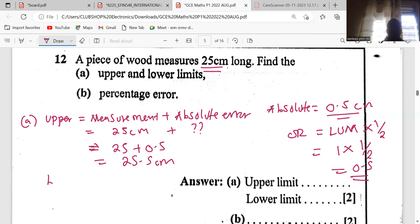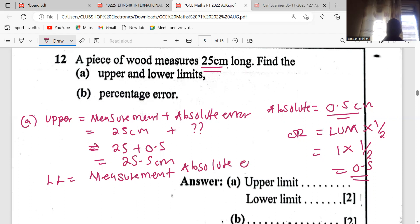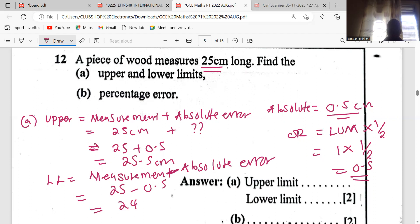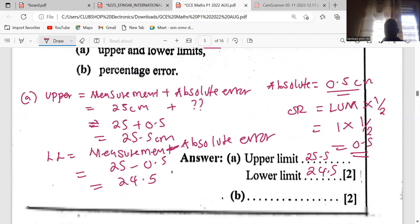The lower limit is the measurement minus the absolute error. Our absolute error is 0.5, so 25 minus 0.5 gives us 24.5. So our upper limit is 25.5 centimetres and our lower limit is 24.5 centimetres.